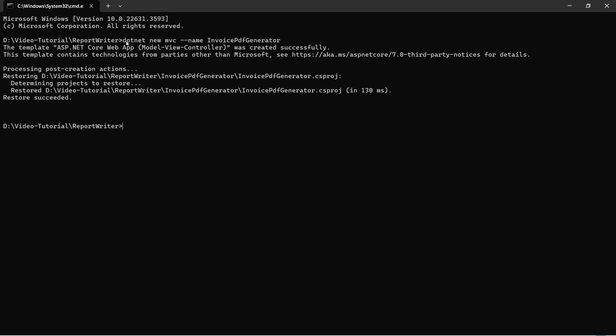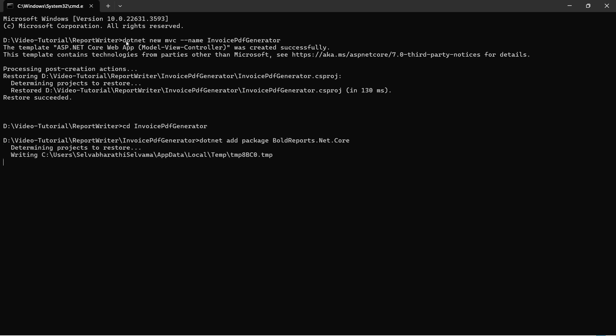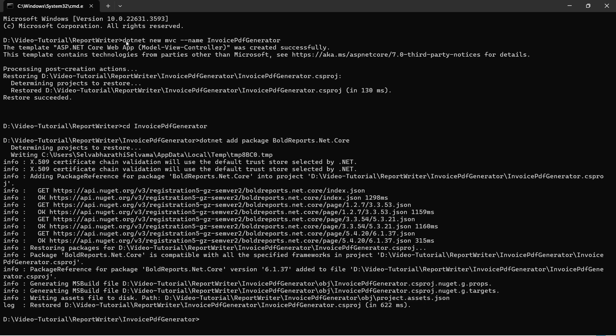For that, I change the current working directory to the application root folder. Next, I add the Bold Reports .NET Core package to the application. This NuGet package contains all the dependency packages to add the Bold Reports Report Writer to the application.